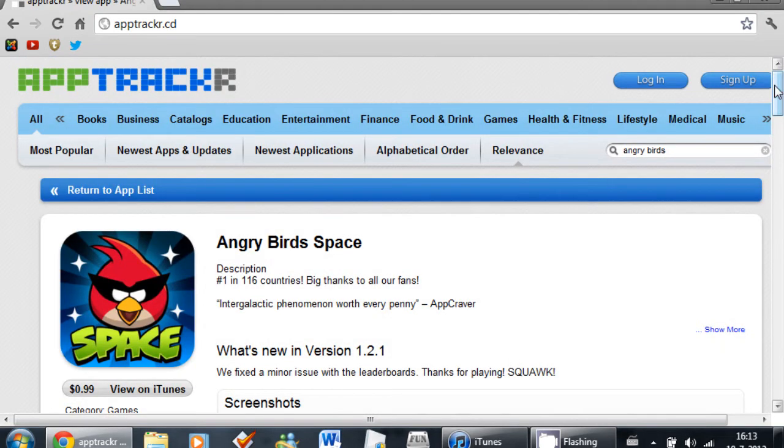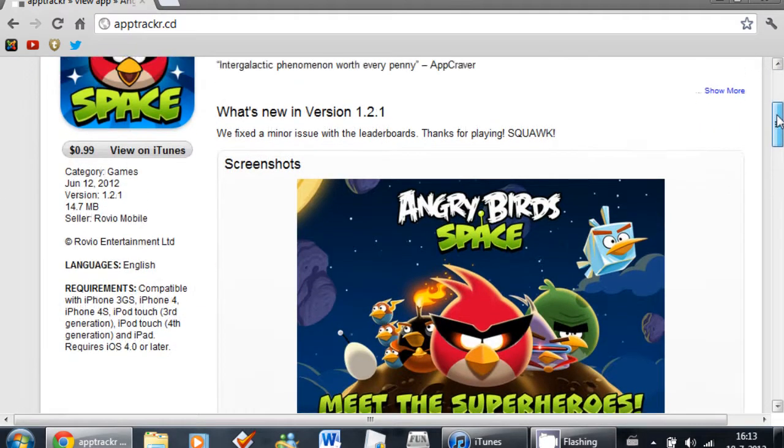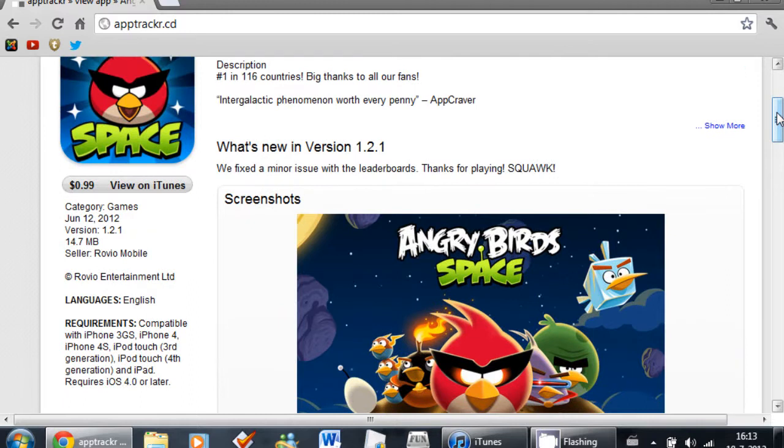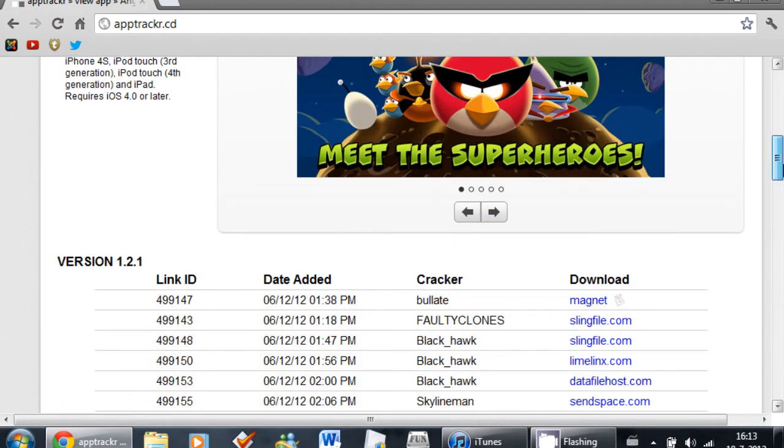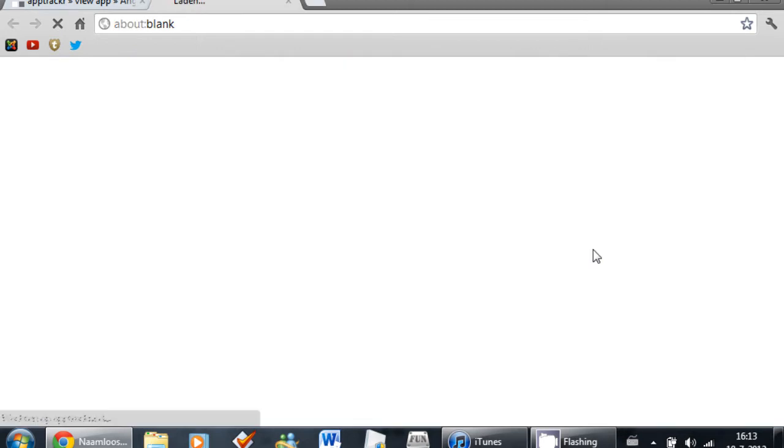As you can see, it will say $0.99. So scroll down and you will see a lot of links. So I'm going to click one and let it load.